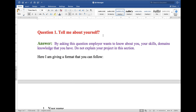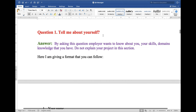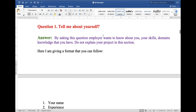Question 1: tell me about yourself. By asking this question, the employer wants to know about you, your skills, and your domain knowledge. Do not explain your project in this section, because doing so means you are wasting your time. Here I am giving a format that you can follow to answer this question.